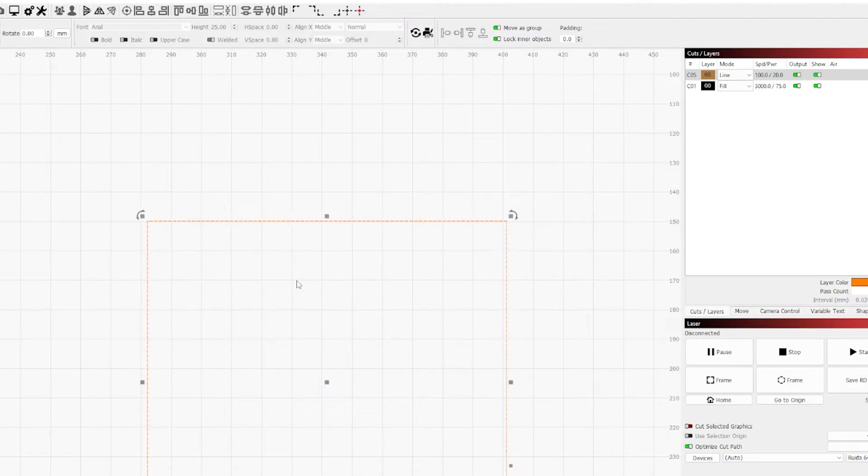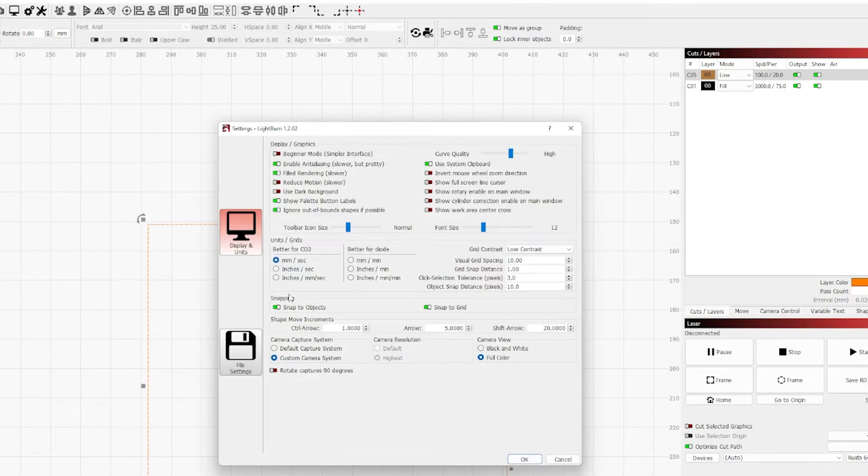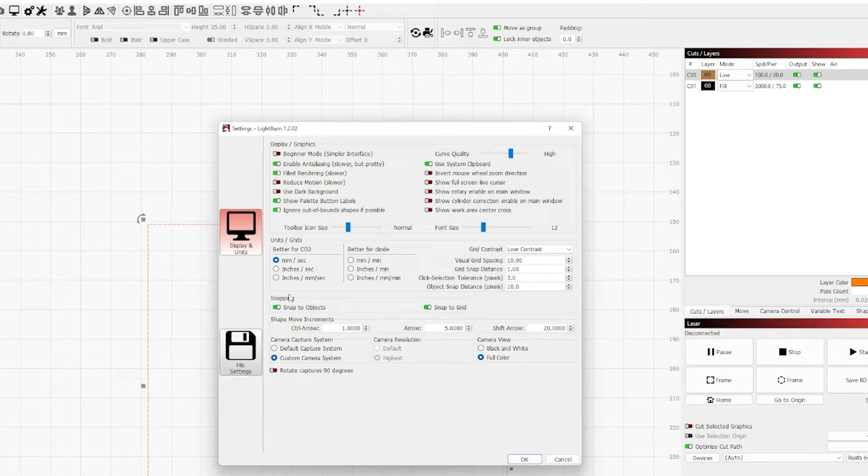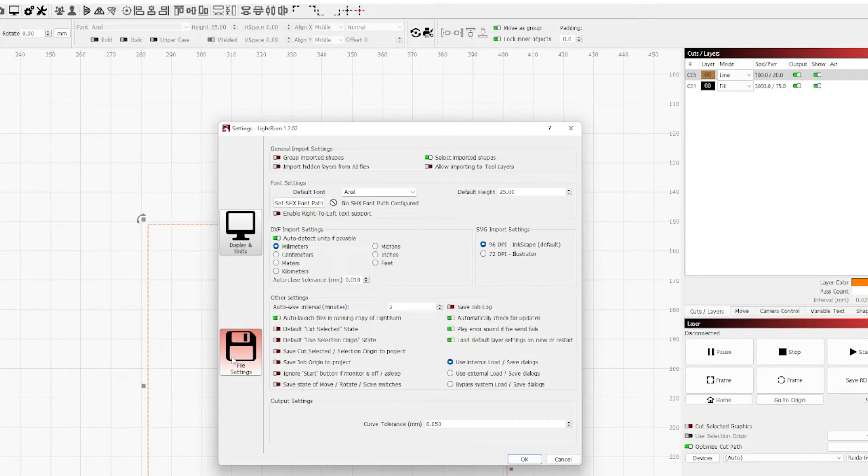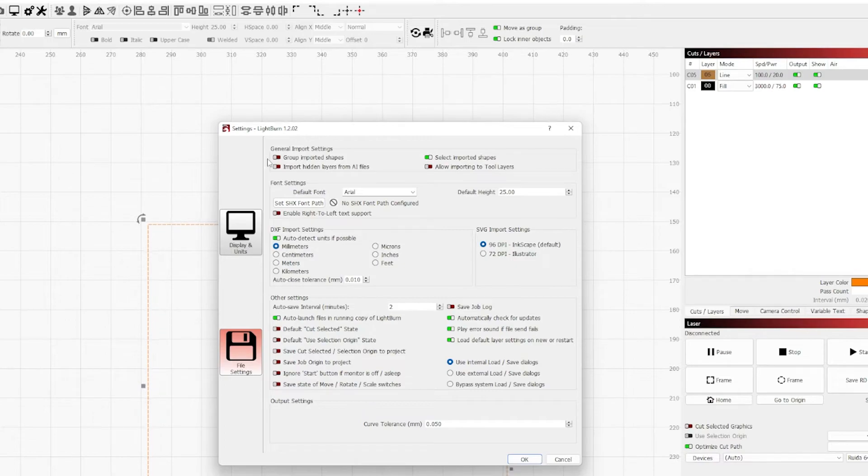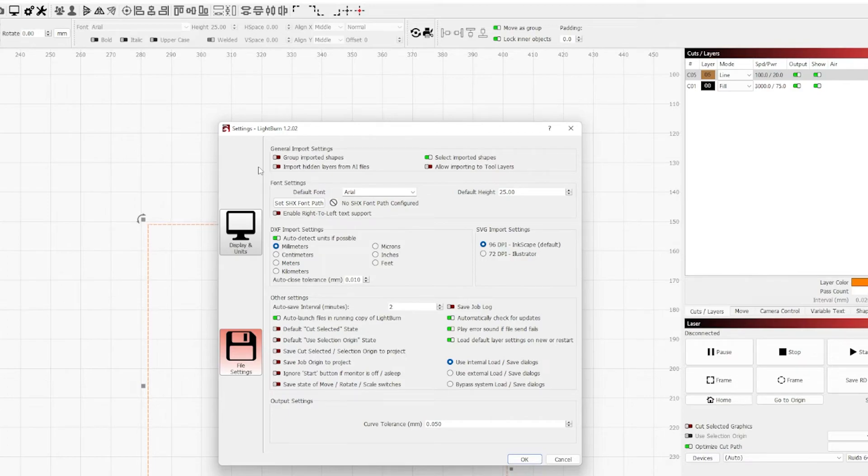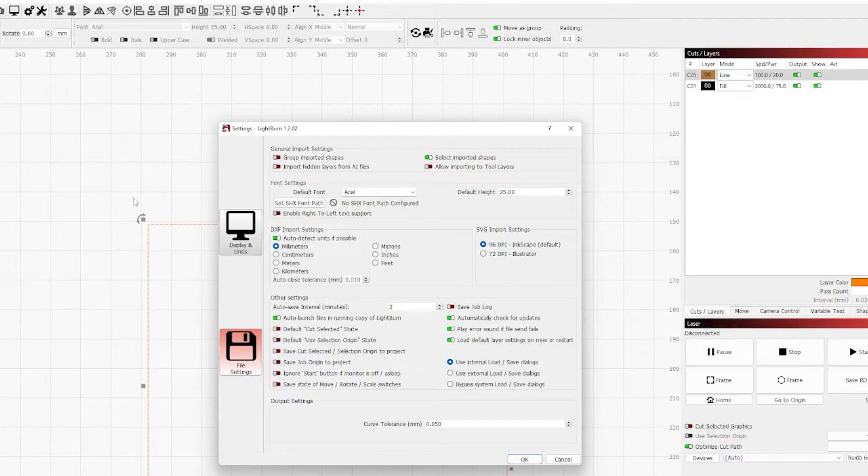For the purposes of the basics and getting started we're not going to be reviewing the camera capture system at this time. We're going to be moving on to file settings. We aren't going to dig into these too deep, but most of these are related to how imported items behave or get imported into LightBurn. I leave these at the default, but depending on your preference and workflow you may want to adjust them. For example, you may want imported shapes to be grouped on import, or if you're working with AI files you may want to import hidden layers from your AI files, or you may want to be able to import directly to a tool layer, or as you import a new shape or object it's highlighted for you to move or adjust.